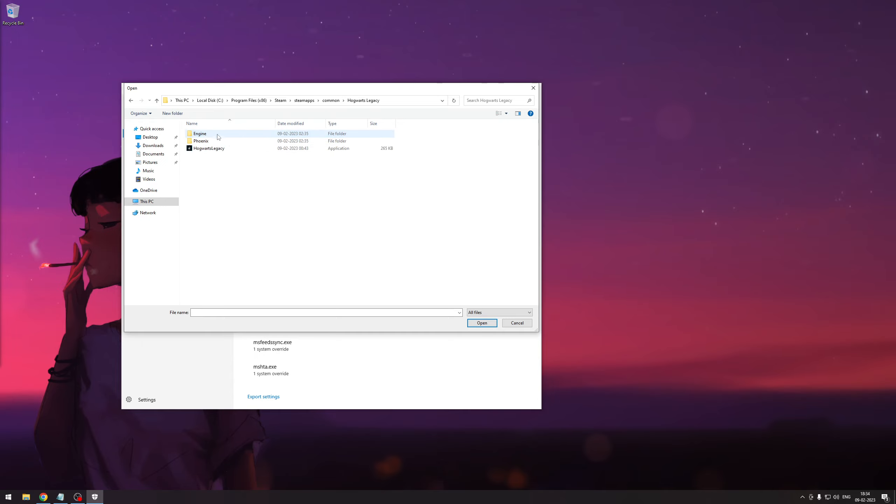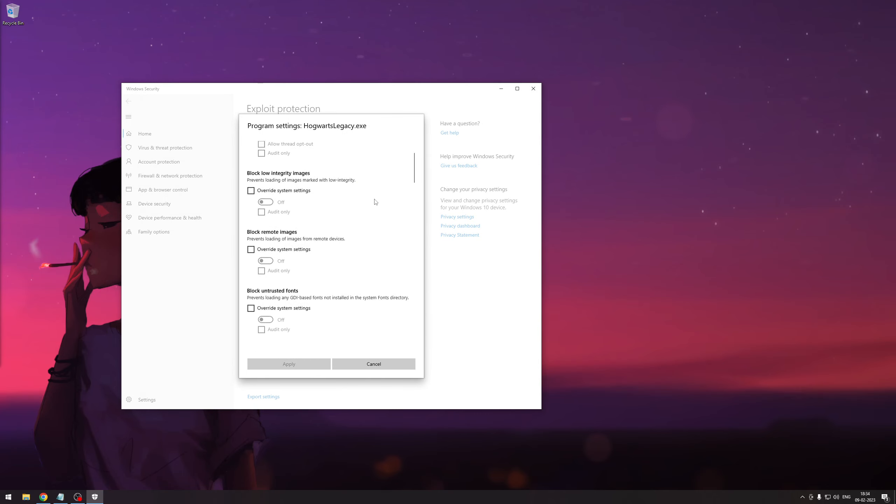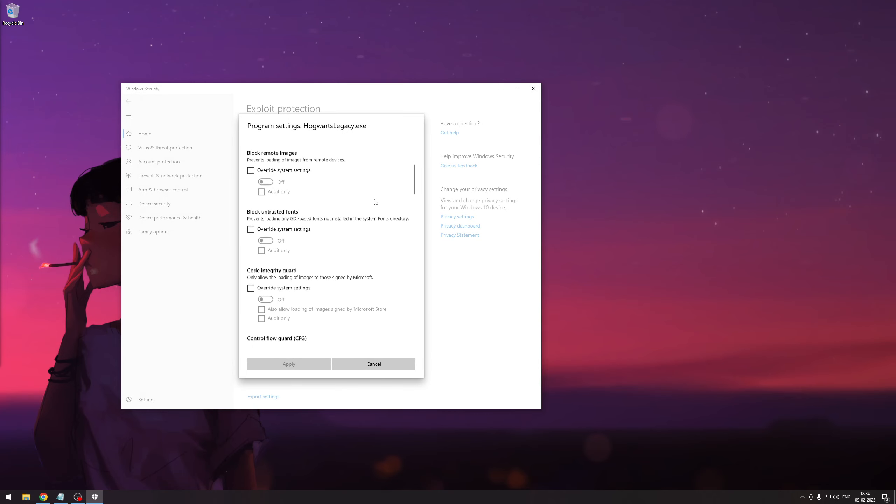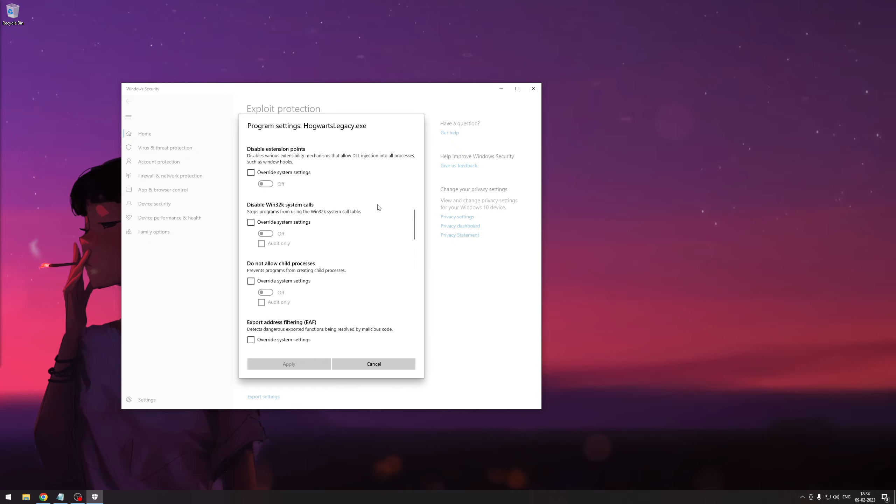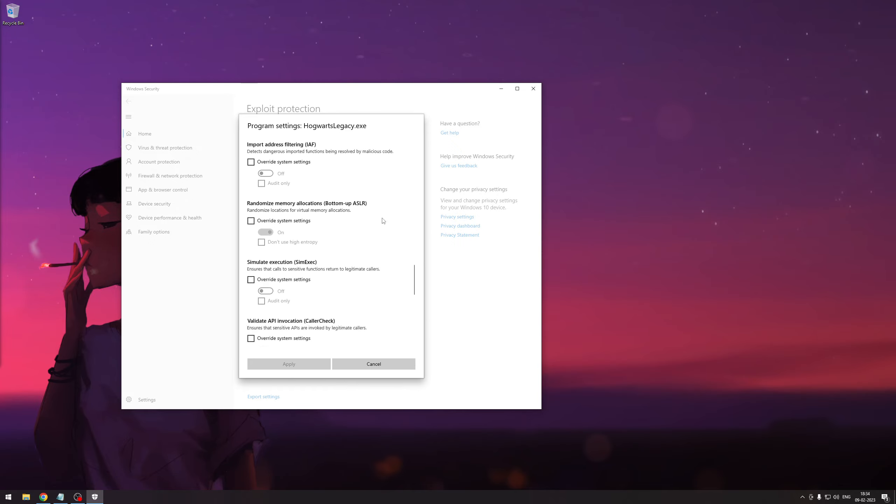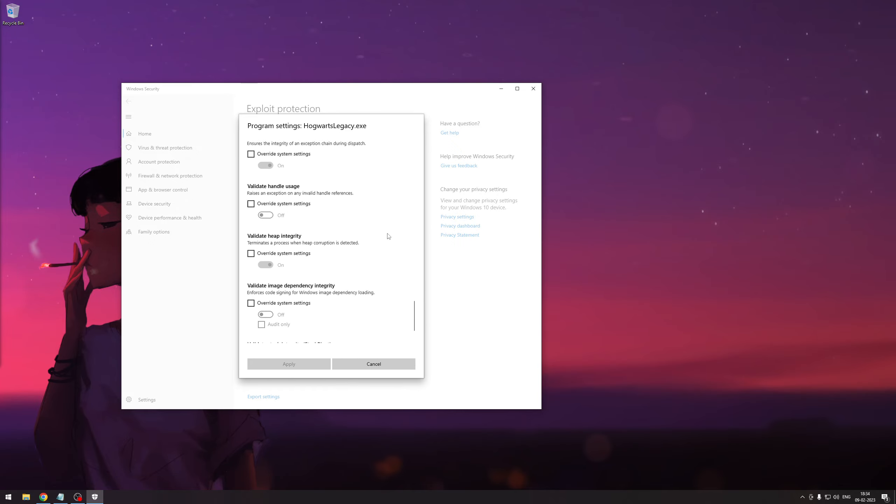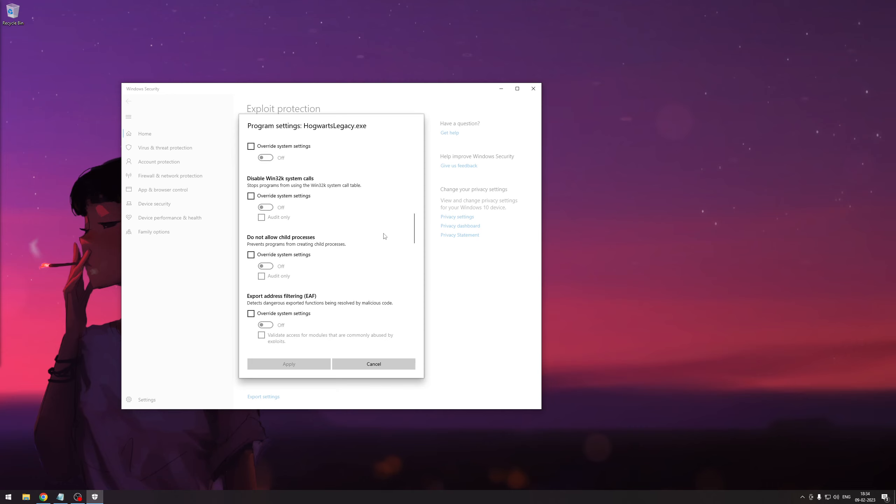For me it's on—go and select your game exe. Once you do that, you're going to see all these options. Don't be overwhelmed by what you want to do or not.